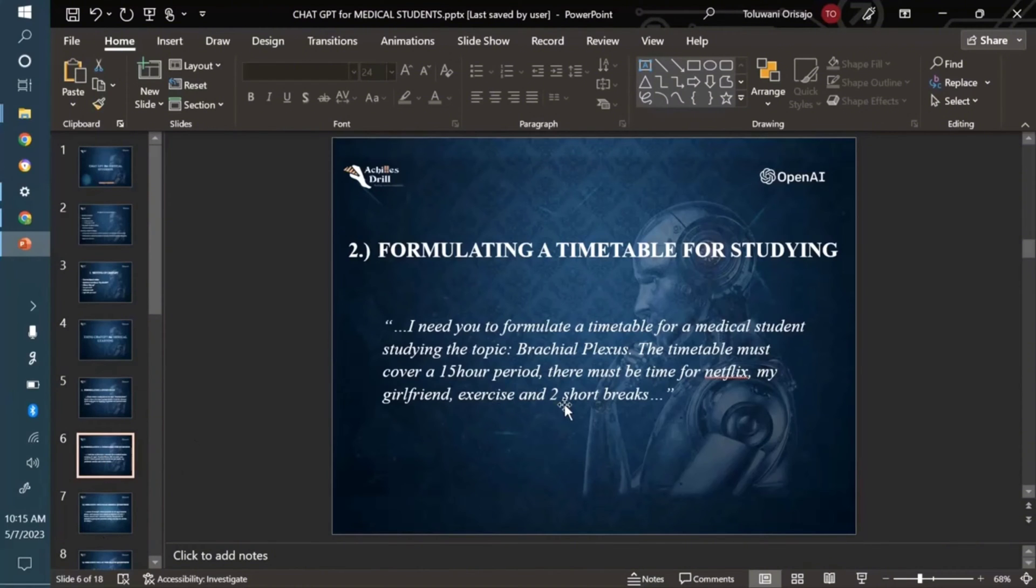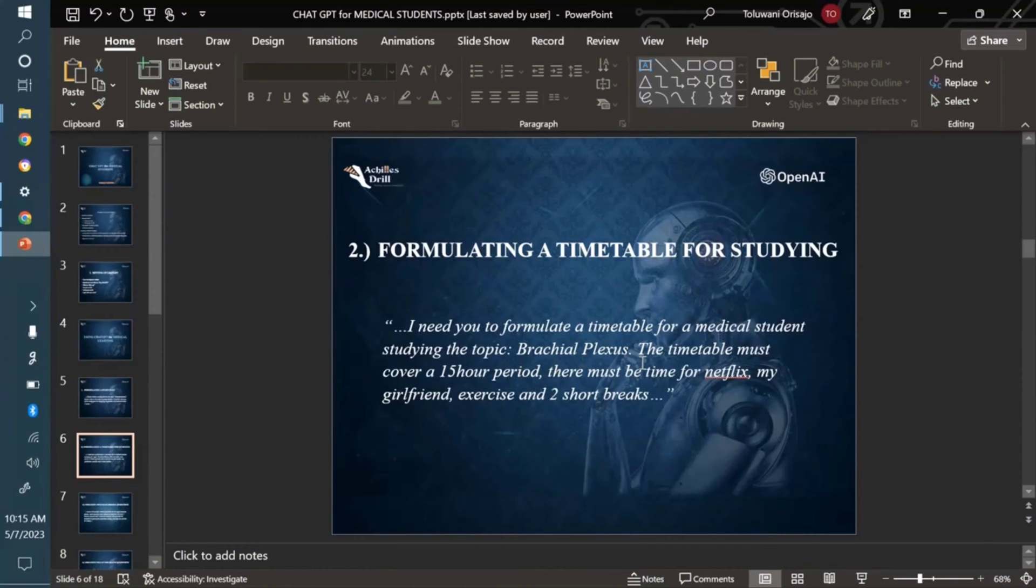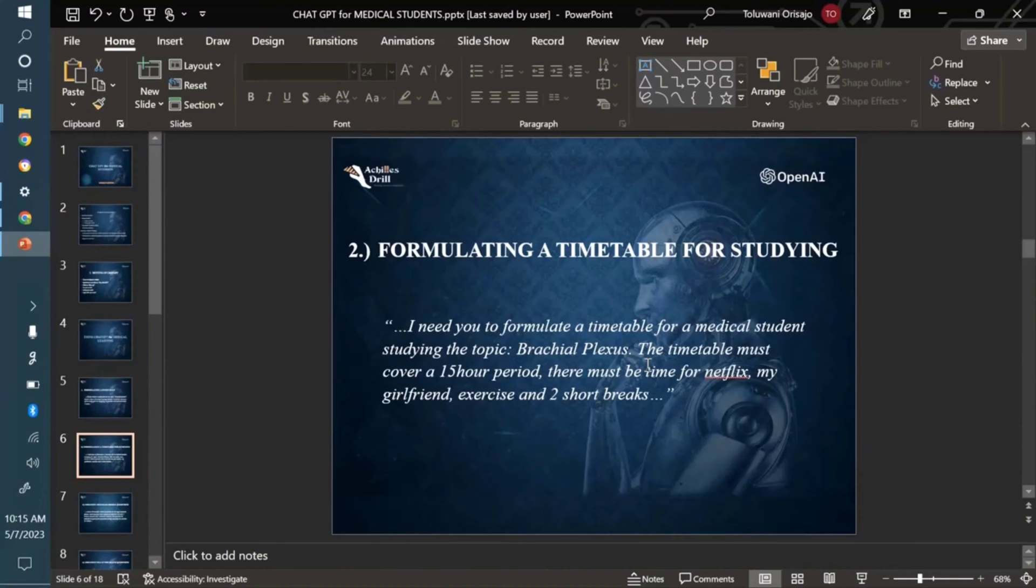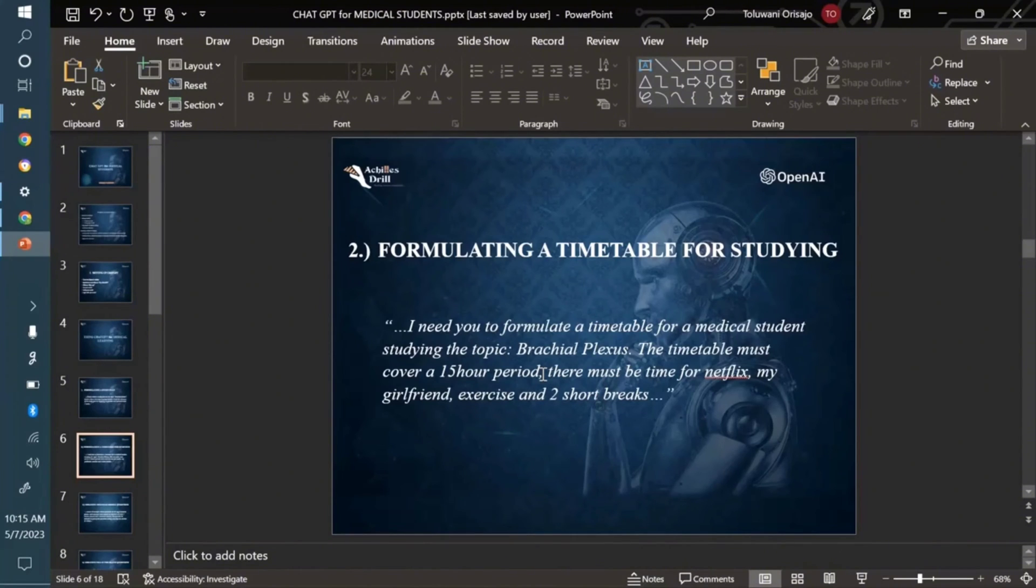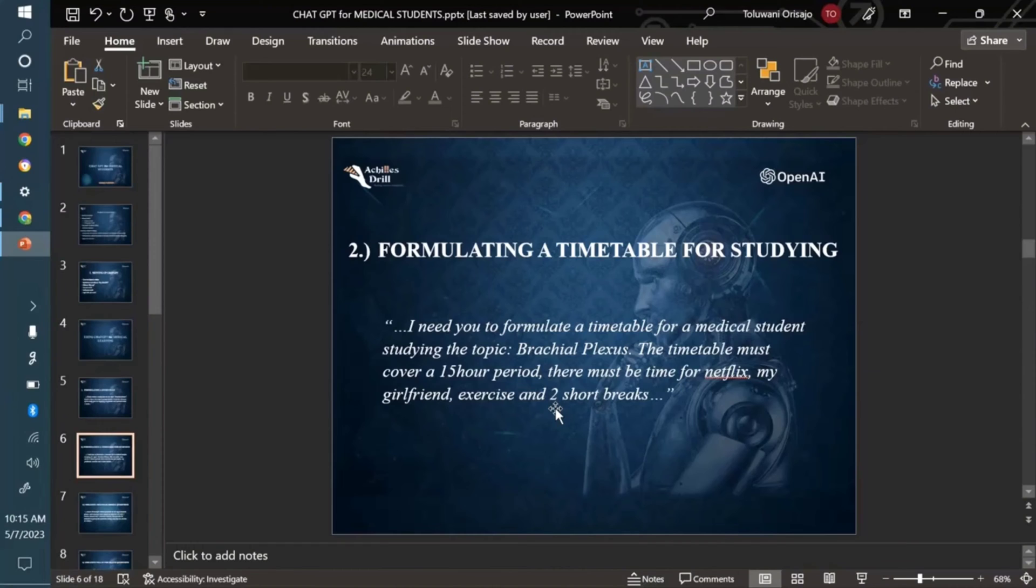For example, I already wrote a prompt here. I need you to formulate a timetable for a medical student studying the topic brachial plexus. We're actually going to be using brachial plexus in the course of this tutorial. The timetable must cover a 15 hour period. Of course in medical studies we kind of read a lot, right? If I'm to ask you how many hours, you can drop it in the comment section. Let's say I'm reading 15 hours per day, which is a whole lot.